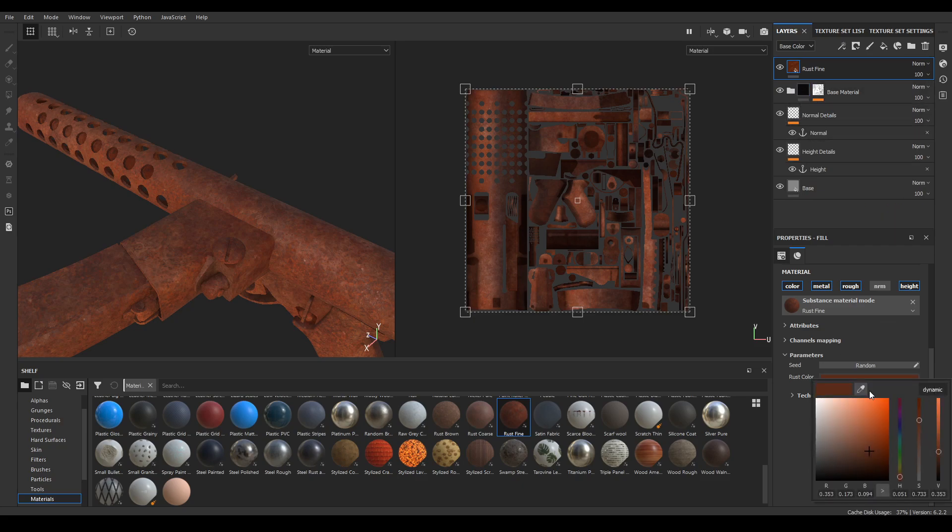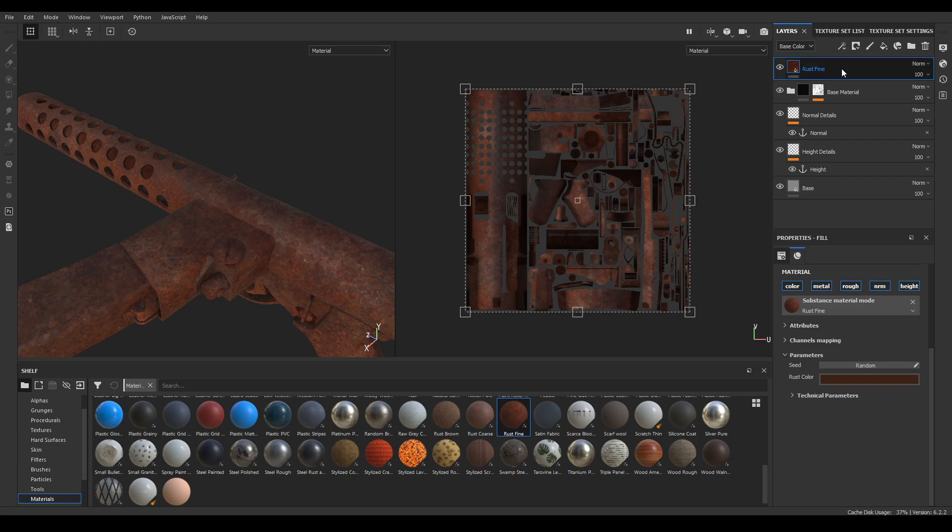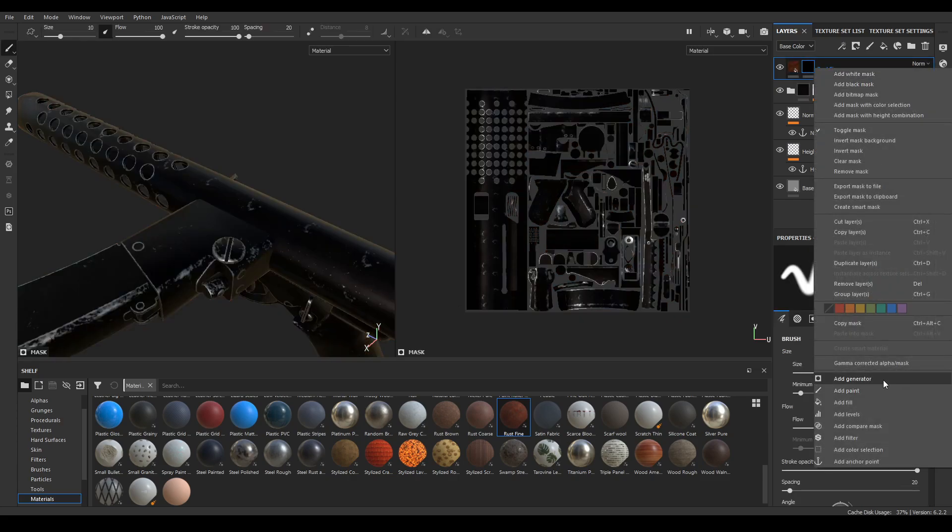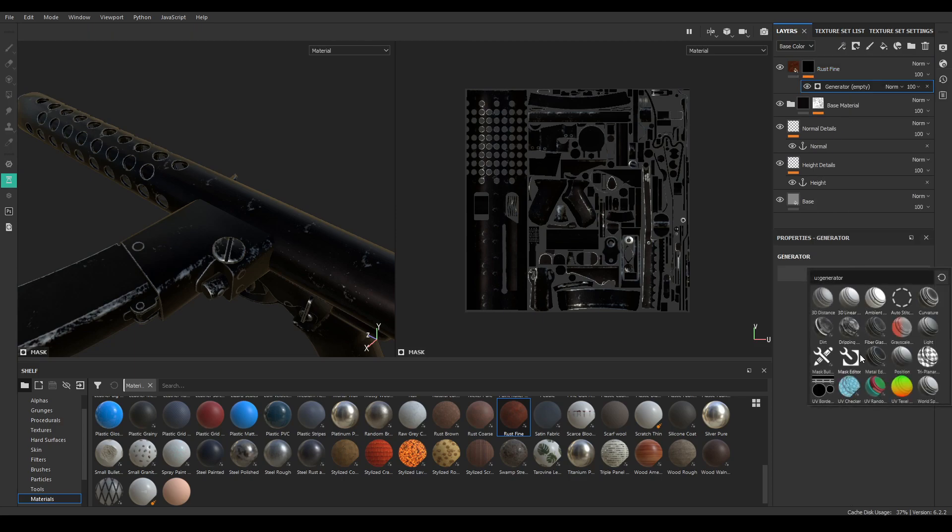Now in the rust color change its color to something more darker. Now add a black mask to this rust and take a generator. In the generator I'm going to select this metal edge wear.